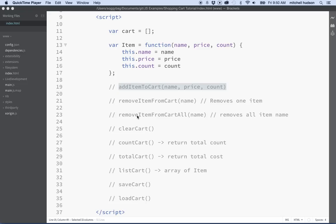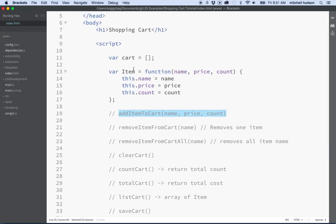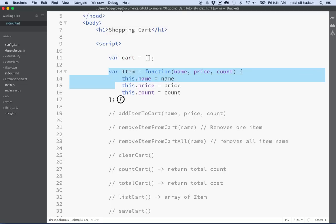Hi again. Here we are looking at some JavaScript. This will continue the shopping cart tutorial. In the last tutorial we defined an array to hold shopping cart items and then we defined an object to represent a shopping cart item in the cart.